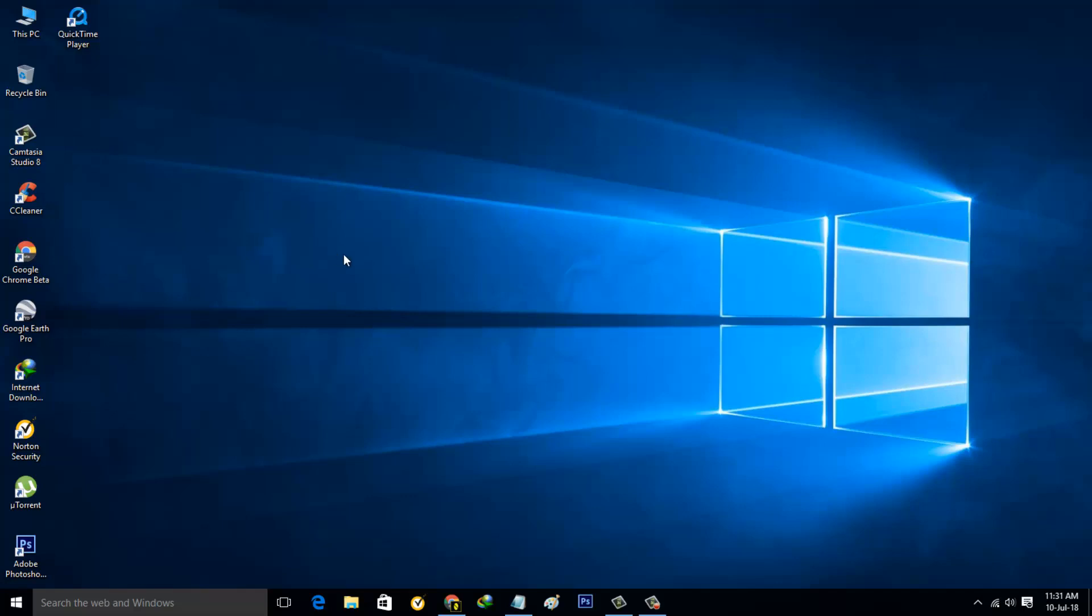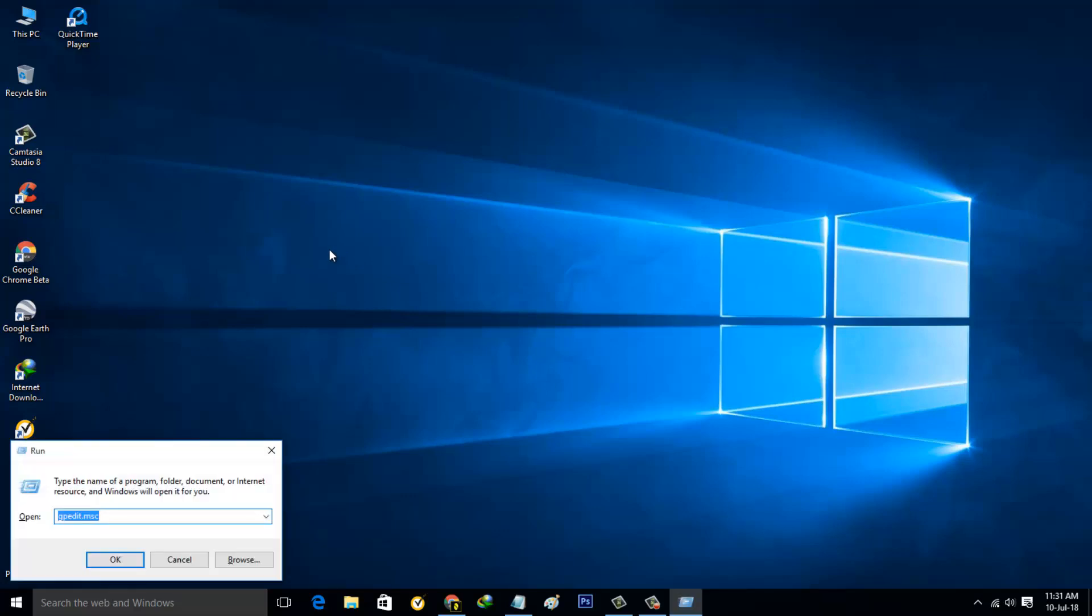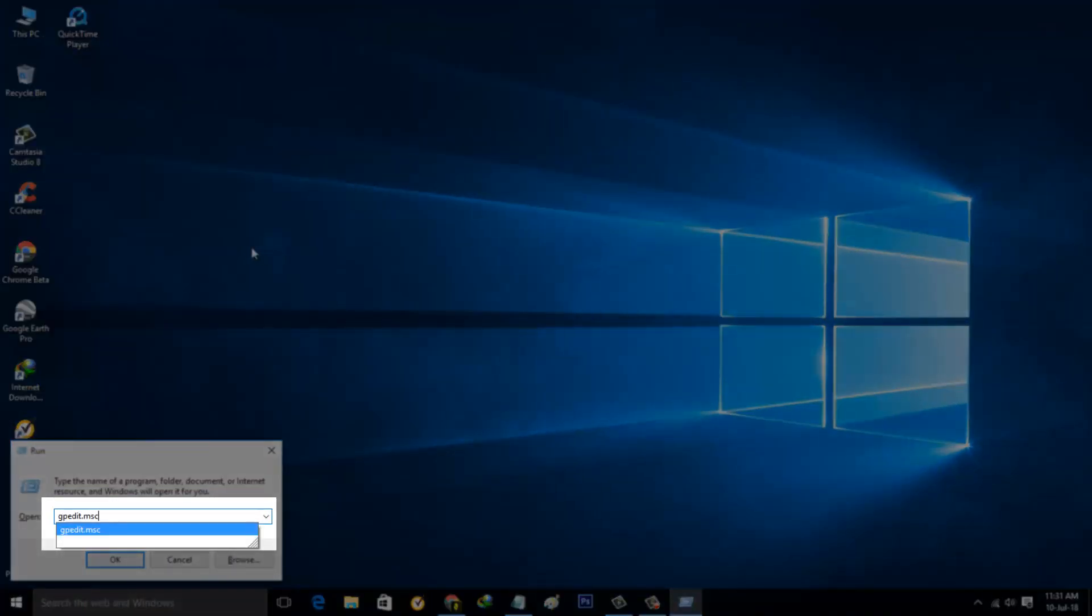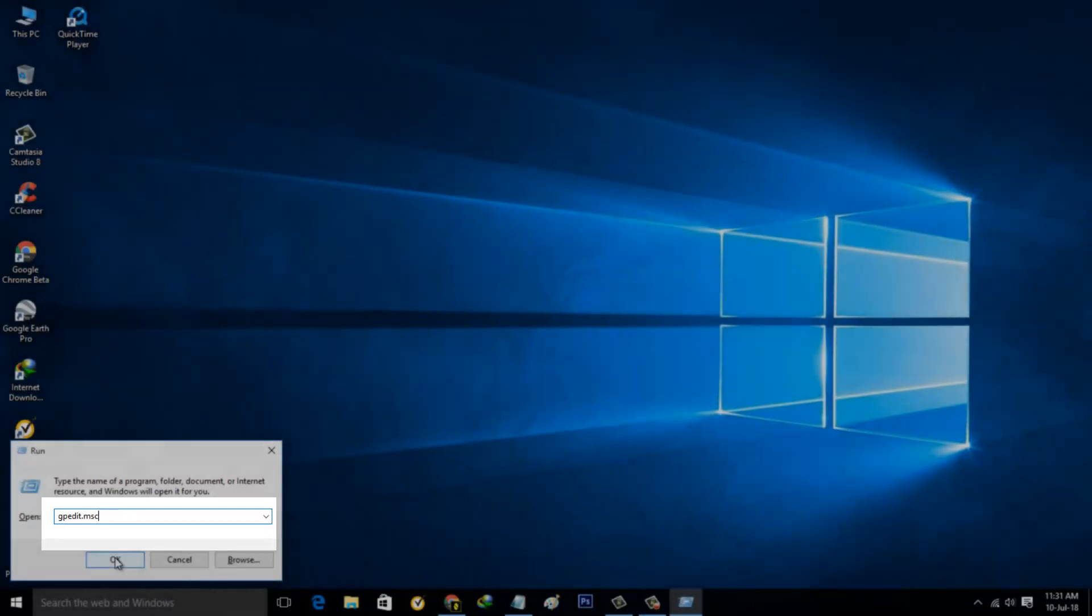First of all, press the following key: Windows key plus R for the Run command. Now in this command section, type the following command gpedit.msc then click OK.